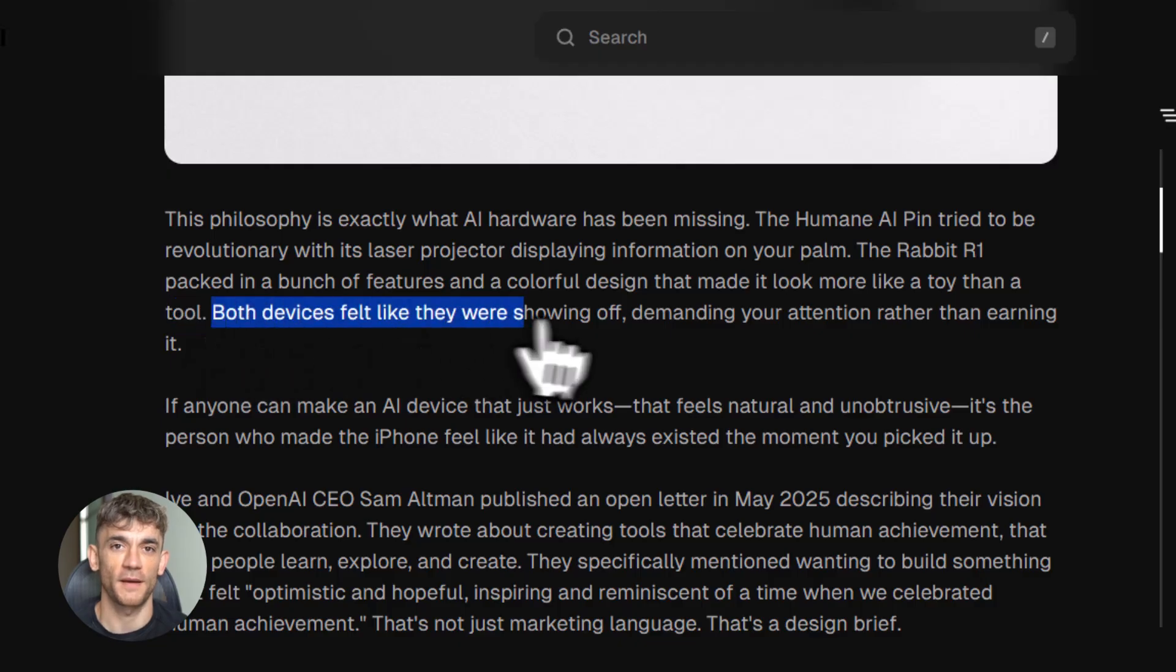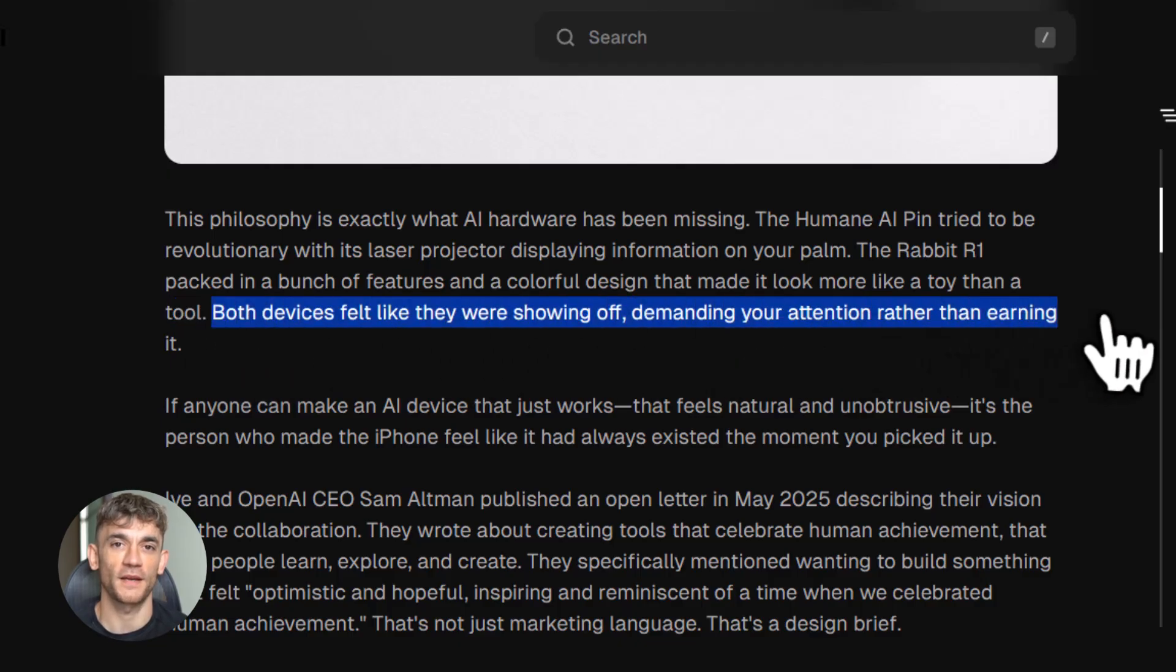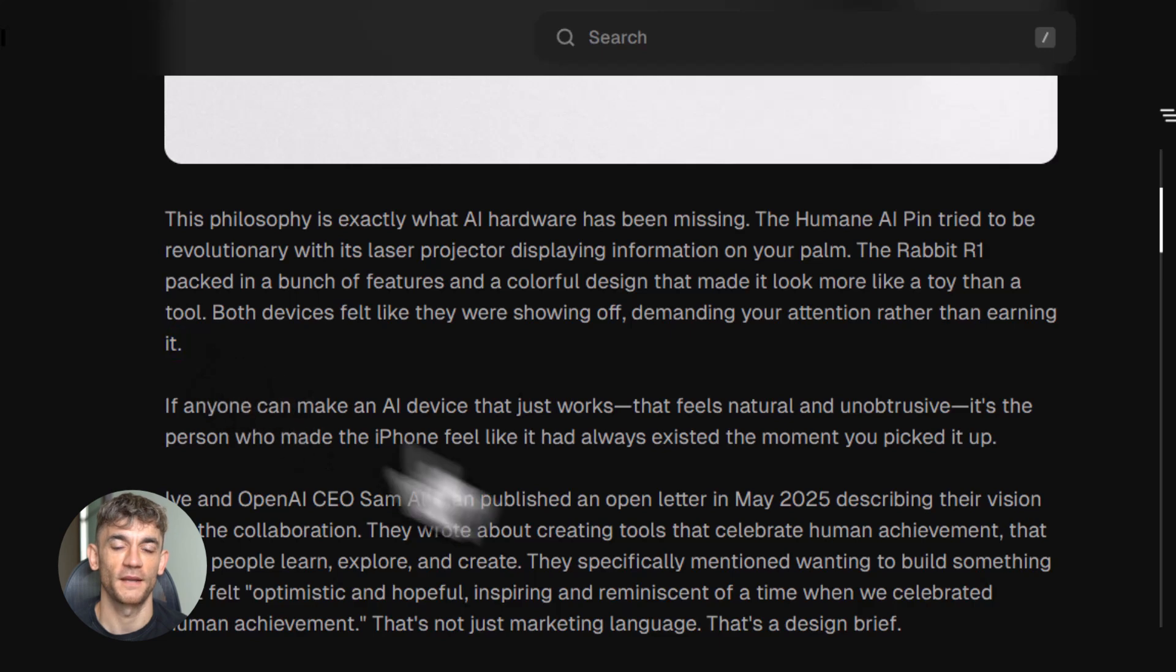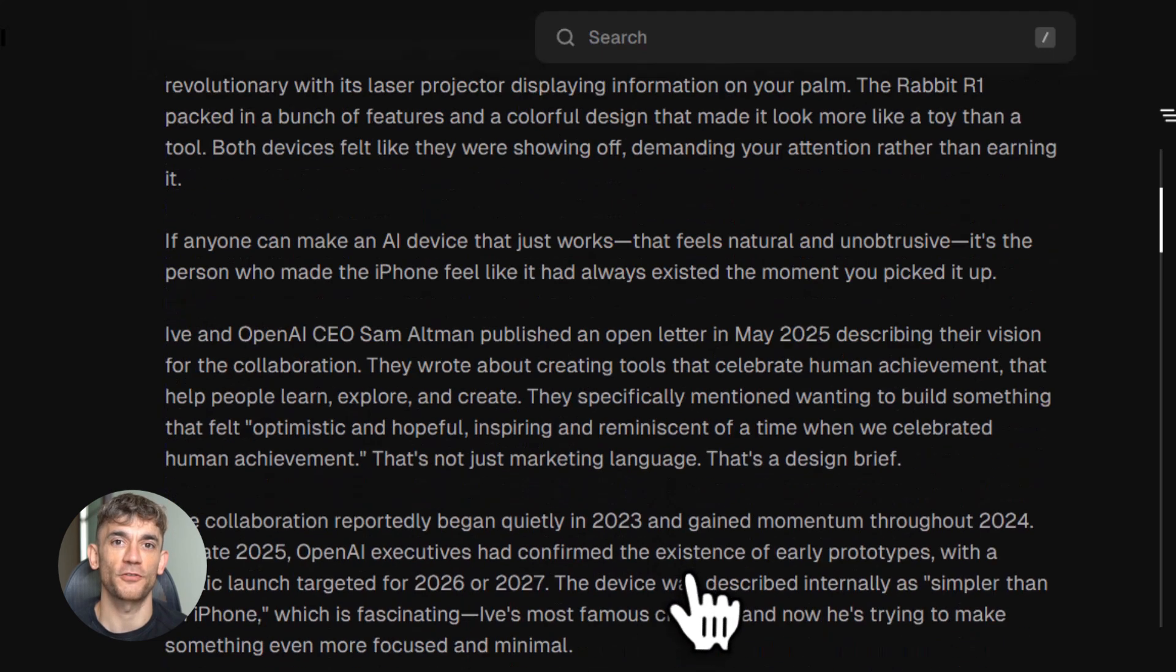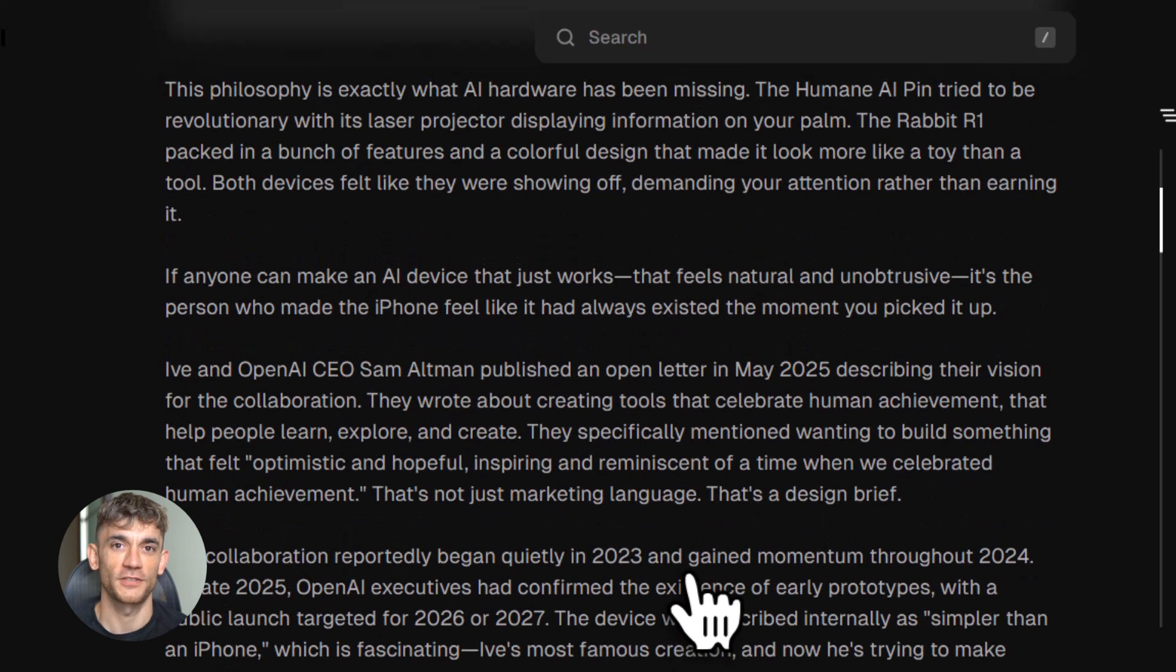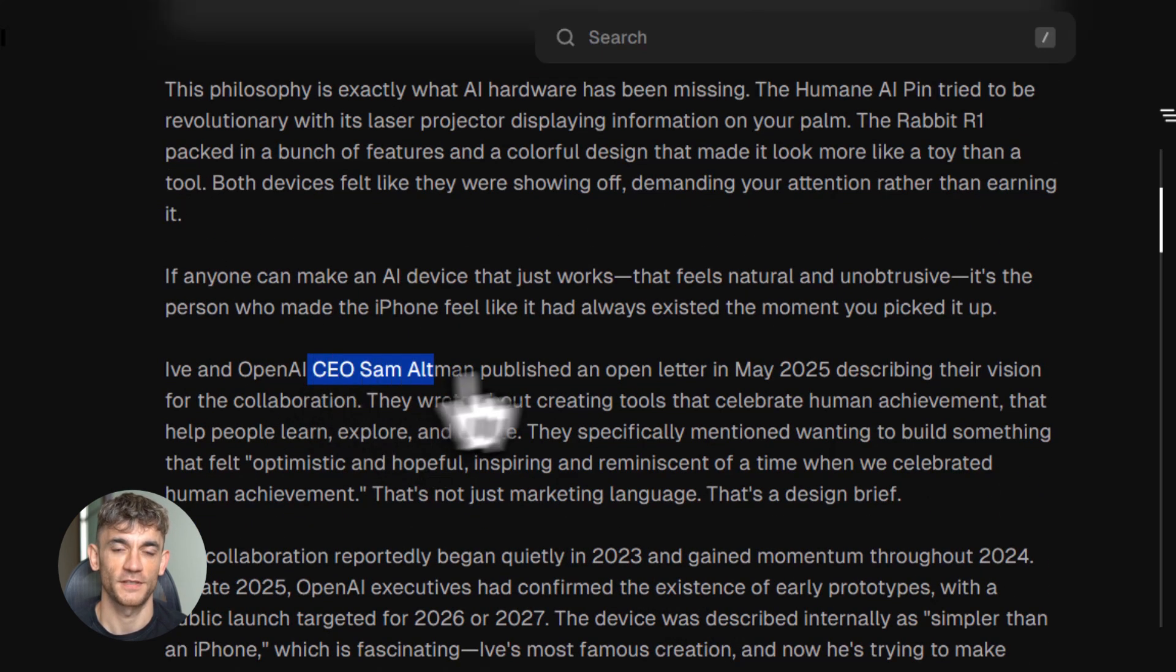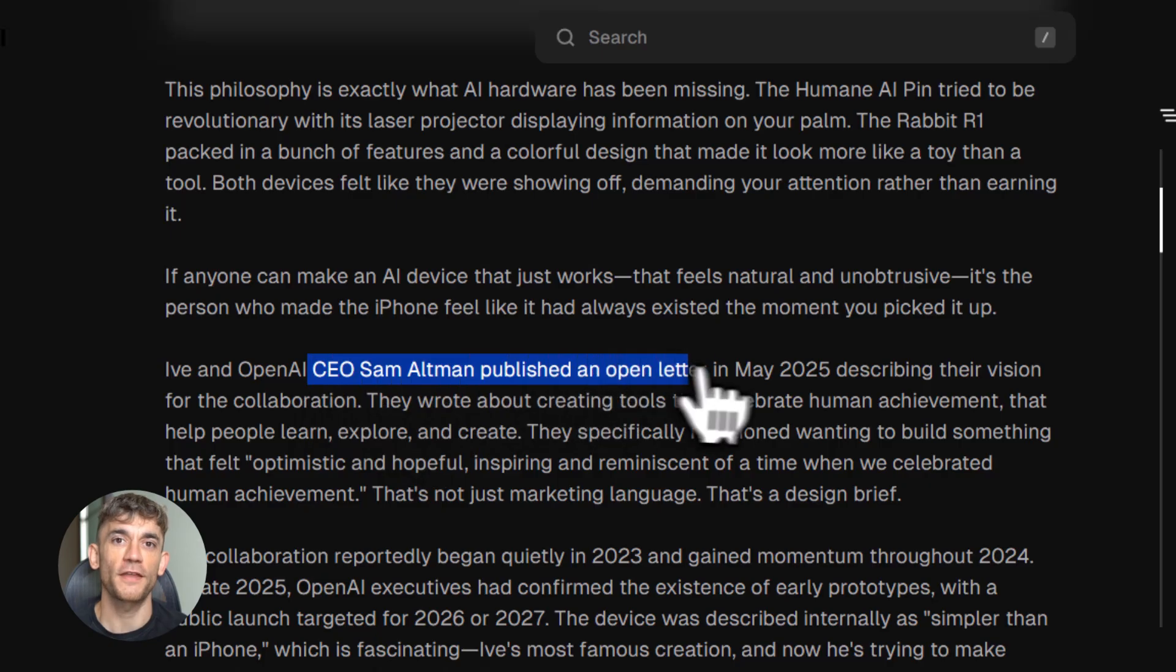They own the hardware, they own the interaction—no middleman. That's a massive strategic move, and honestly it's kind of brilliant. Let me show you how this thing actually works. It's voice first, completely voice first. You don't type, you don't tap, you just talk like you're talking to a person.